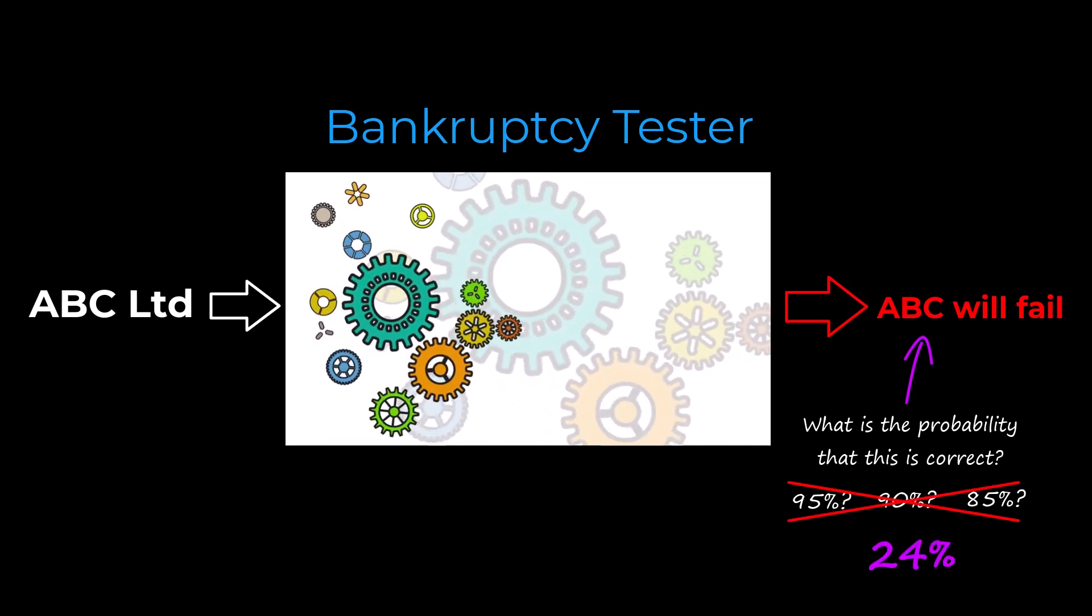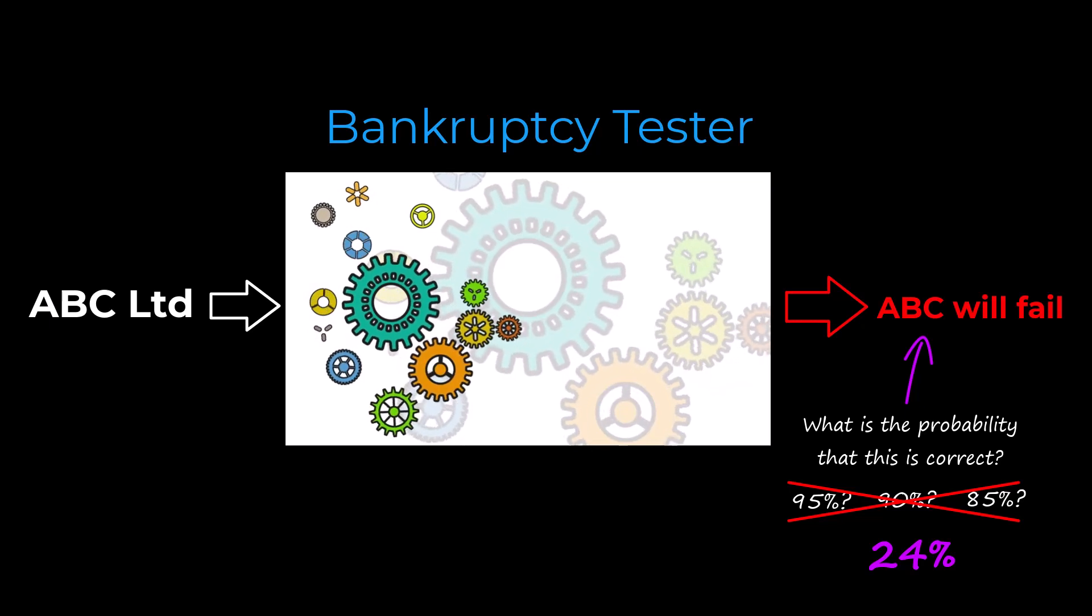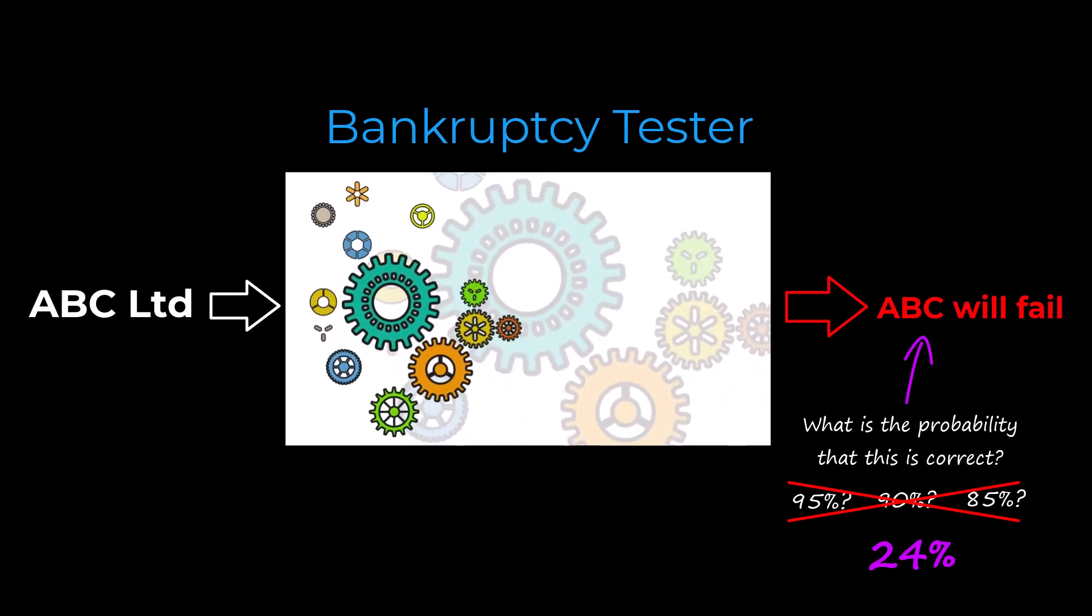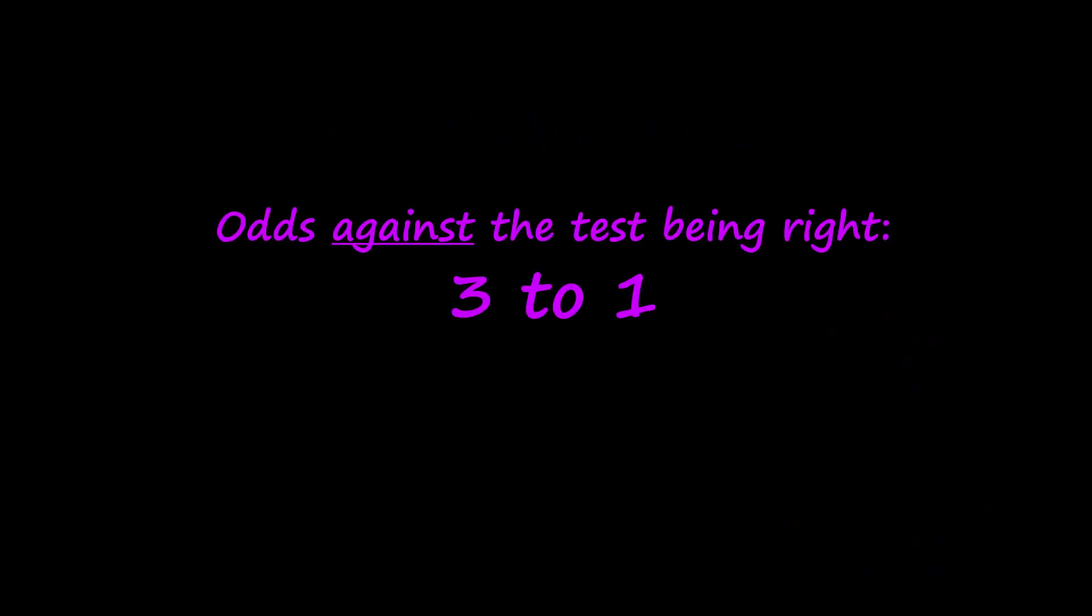In other words, a test that you thought had high precision suddenly seems worse than useless. If it predicts bankruptcy, it is three times more likely than not that your investment will survive the year unscathed.